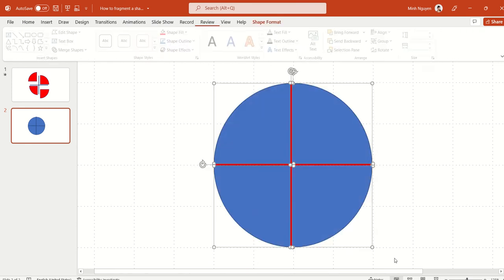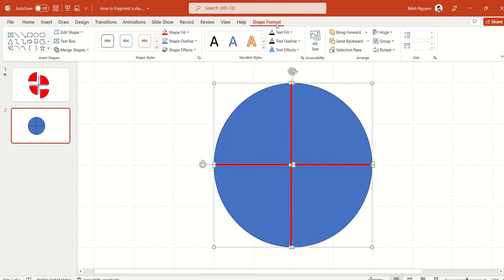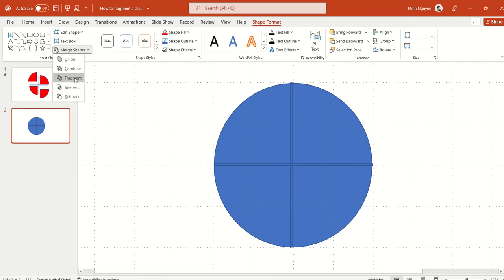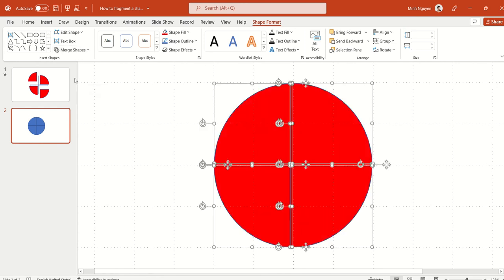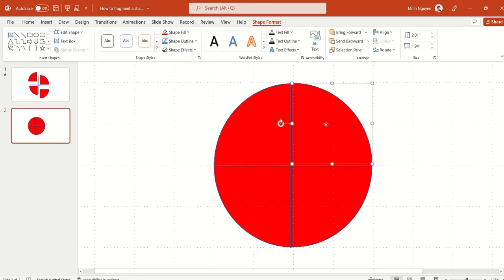For the duplicate line, let's go to Rotate and rotate left. Put it there. Now select everything, go to Shape Format, go to Merge Shape, and select the third option, which is Fragment.